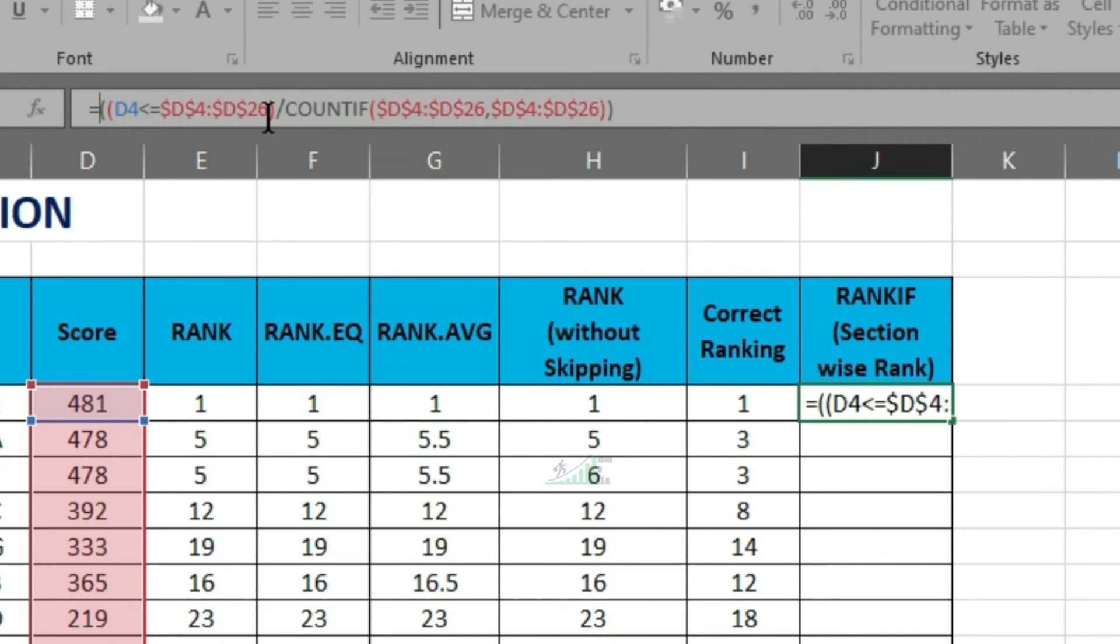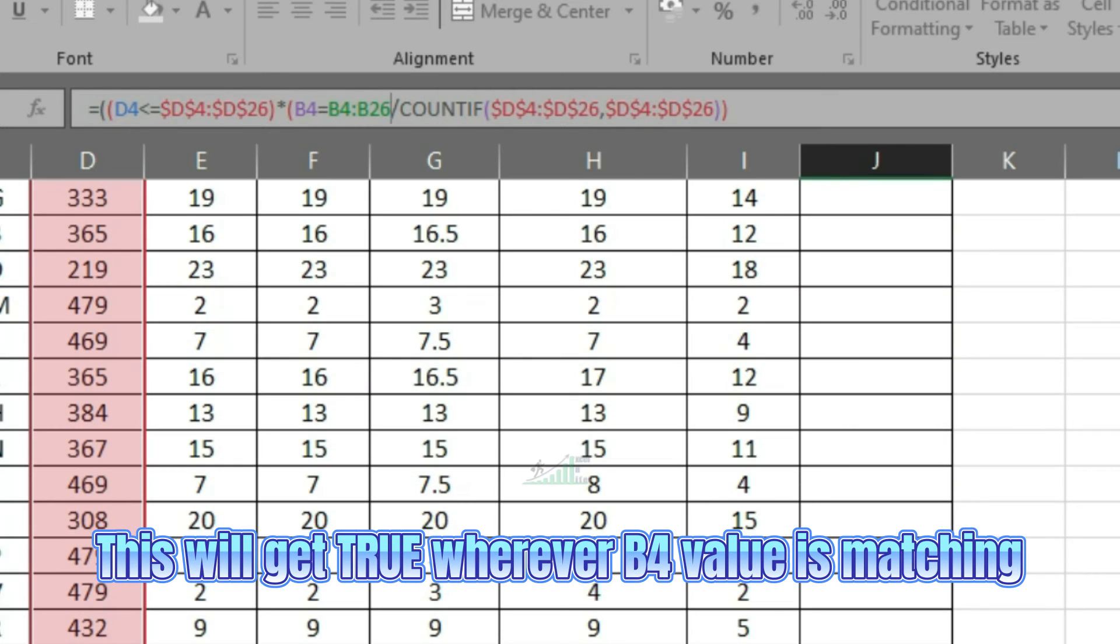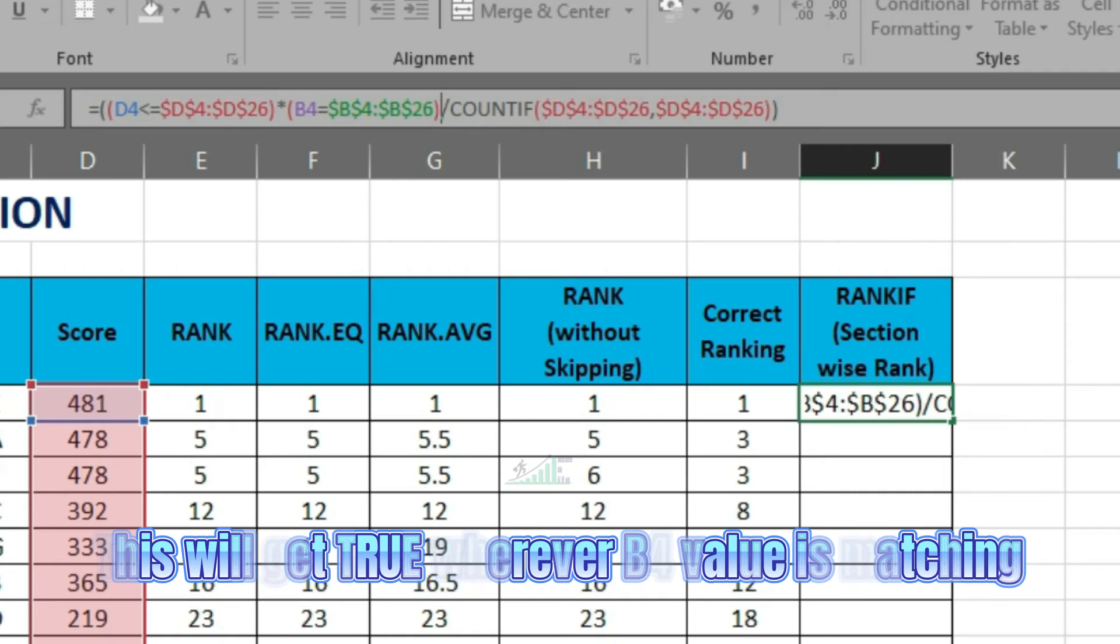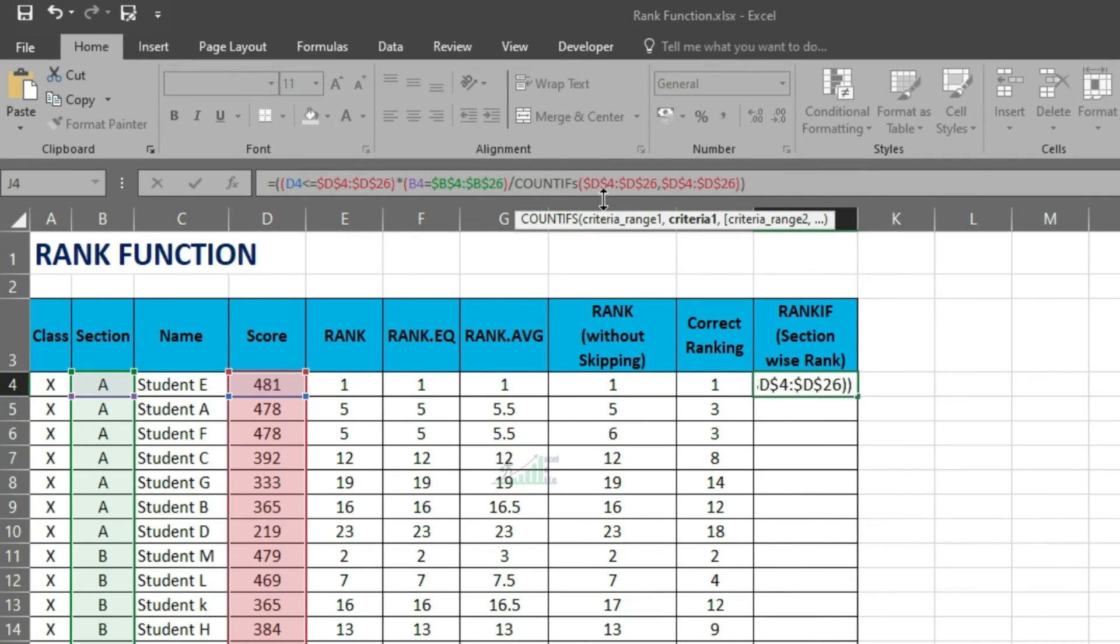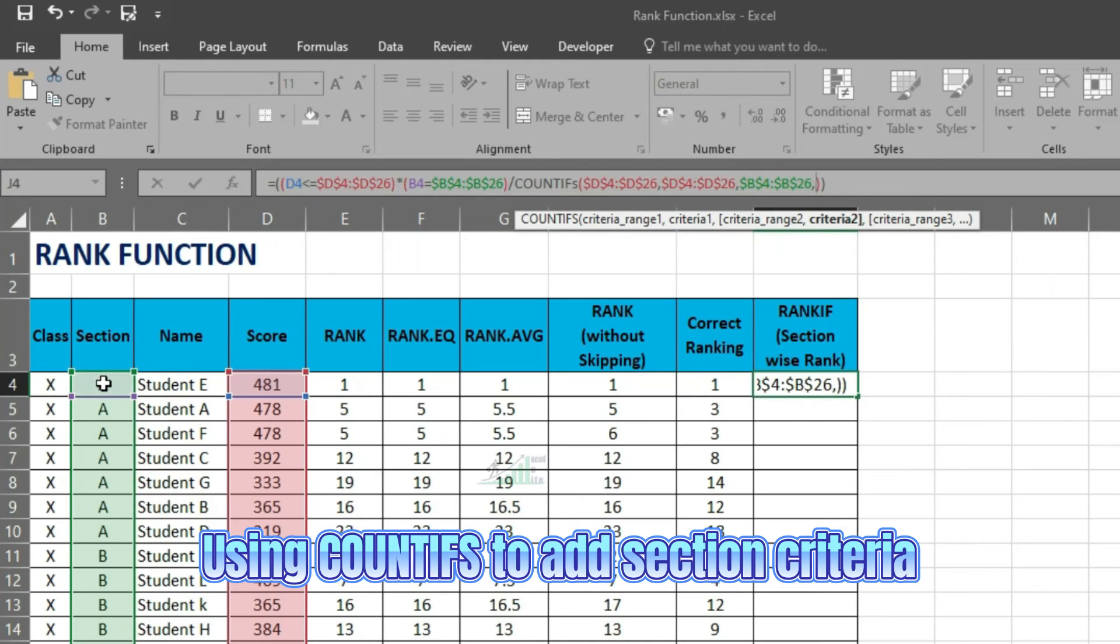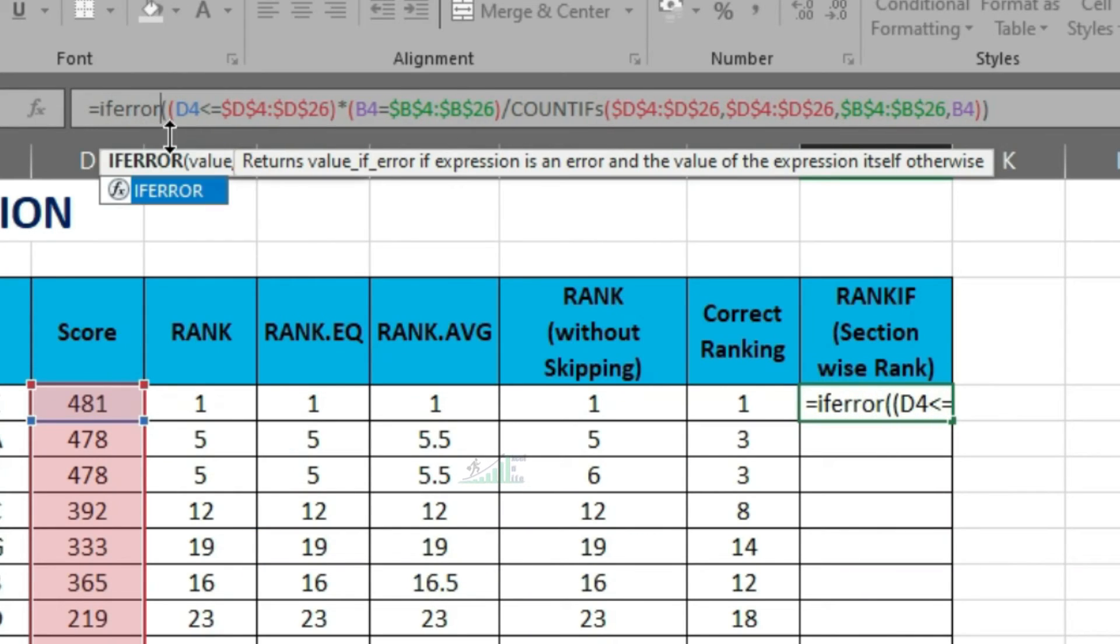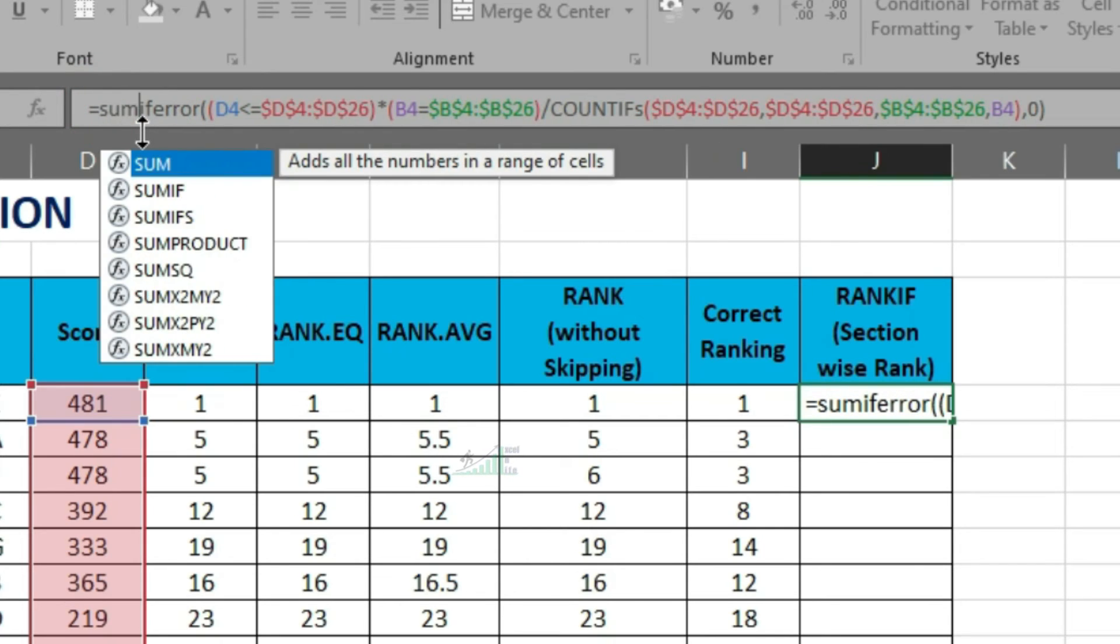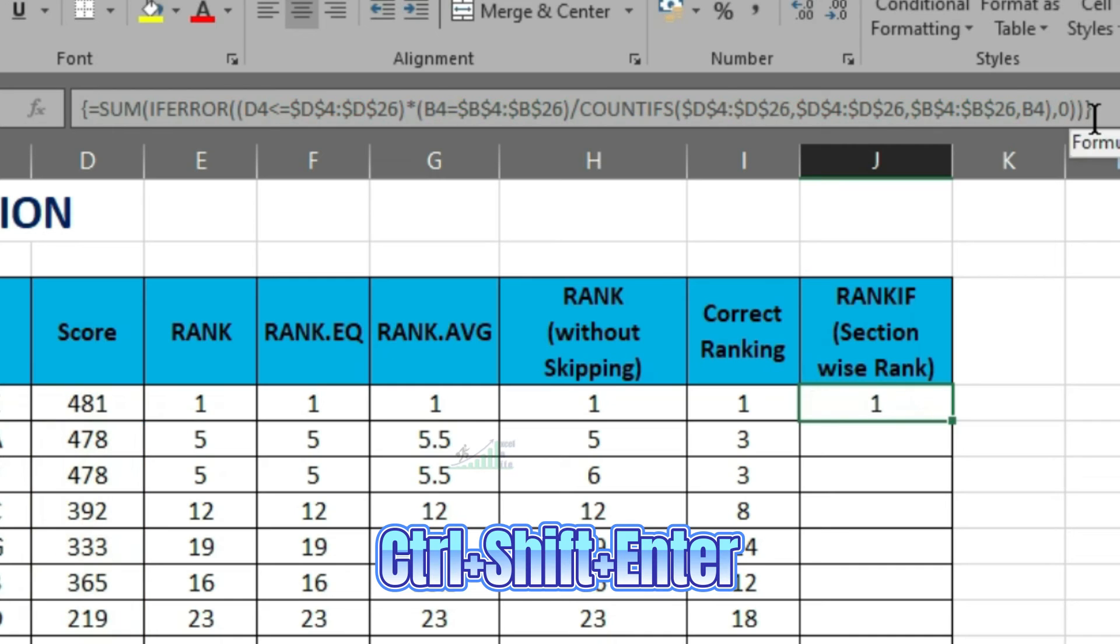This is an extended version of previous formula. With the previous formula, we have to ensure that range is falling in the section. In place of COUNTIF, this time we will use COUNTIFs and add section range and criteria. With IFERROR, any error value in the array will be converted to 0. So that we can sum them to get our result. This is to be entered as array formula by pressing CTRL SHIFT and ENTER.